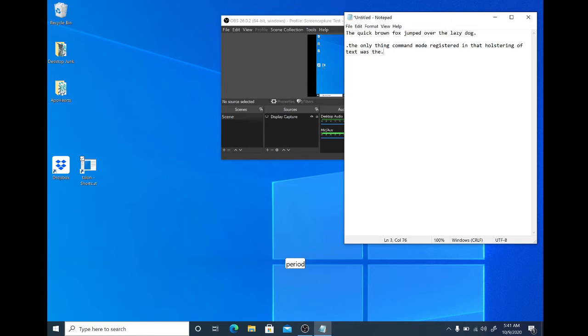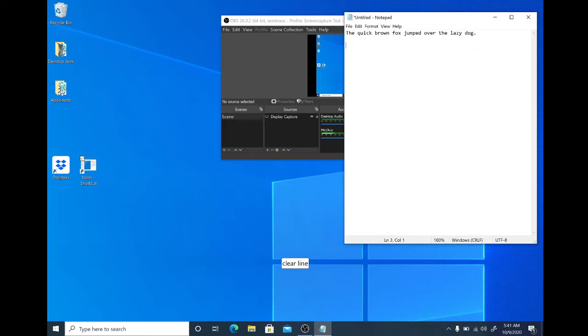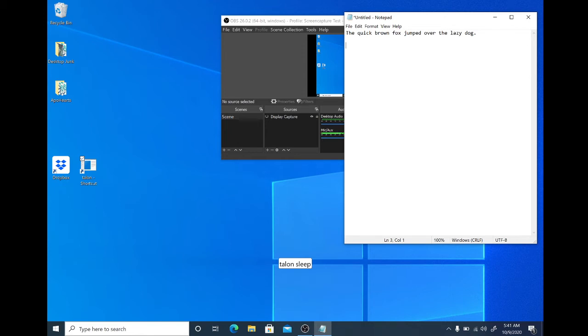Dictation mode. Command mode. Clear line. Go to sleep. Talon sleep. Okay, so that is very basic dictation, very basic editing, very basic opening up notepad.